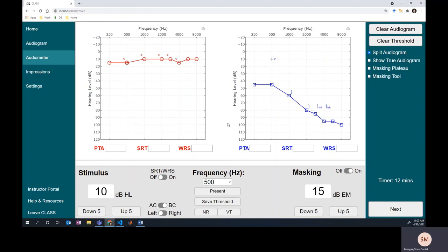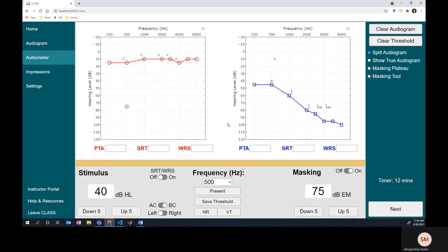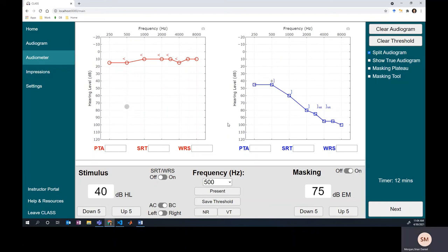The occlusion effect at 500 Hz is 20 dB, so we'll put in 20 for that occlusion effect plus a 10 dB safety factor. Then we'll present, go up until we get a response, increase the masker — I'm already pretty close to where the threshold should be, so I'll go up in 5 dB steps. There we go — we're done. We'll turn off masking so the virtual patient isn't listening to that.